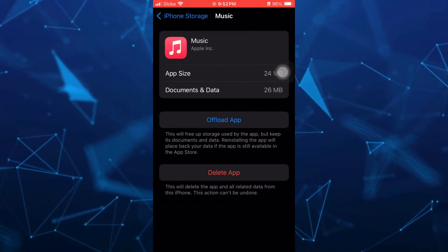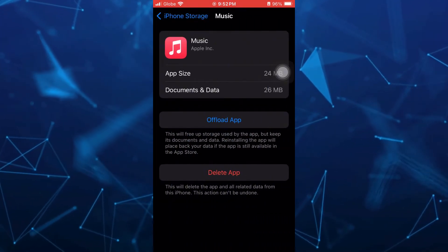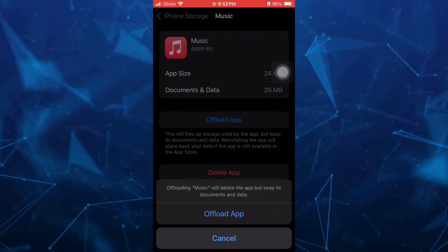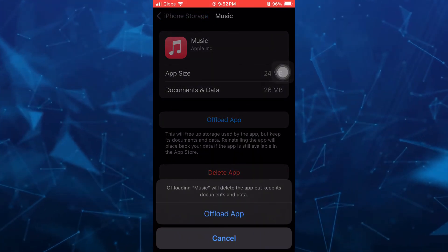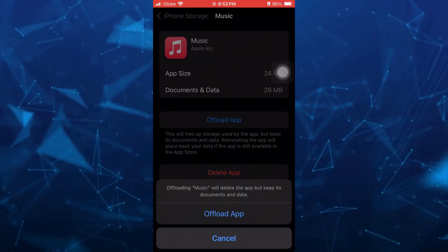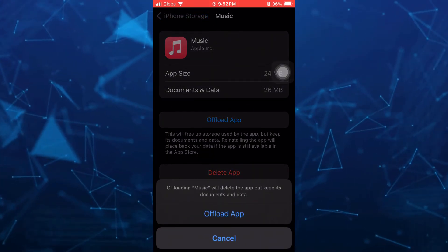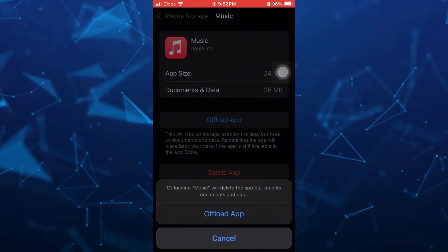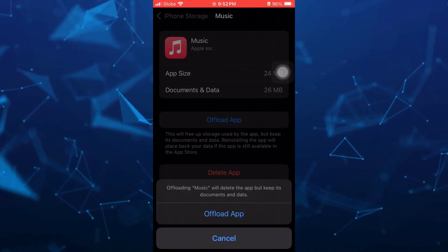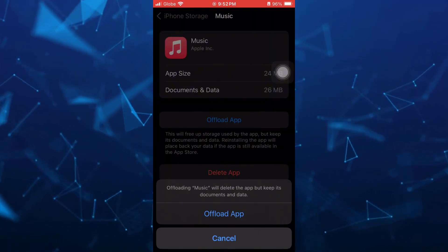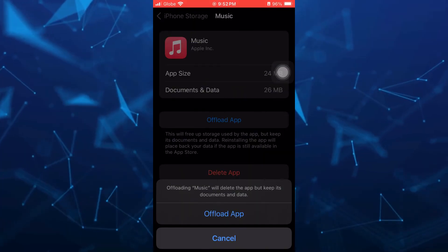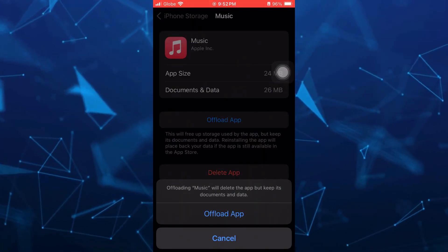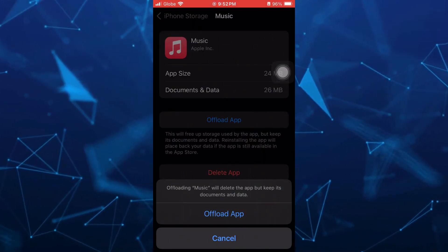Right here. And here what you're going to do is tap on offload app. This way you can free up storage used on your application including all the junk files. So this method will fix your problem on your Apple Music playlist.